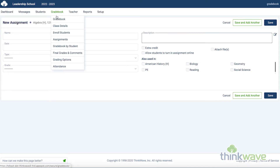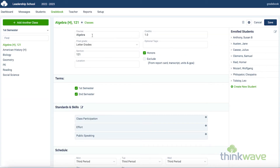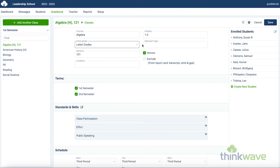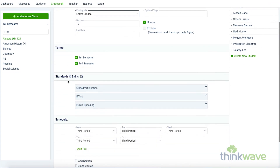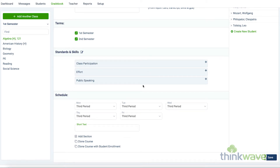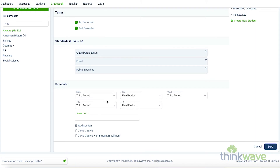By hovering on the gradebook tab, you can go to the class detail. Here you have the course name, how many credits it counts for. You can select the grade type. This is a very flexible area, as you can have multiple grade types for different classes. Here you have optional tags, which are useful for customized reports. And here you can select if it's an honors class, or if you would like to exclude it from the report cards and transcripts. Here you can put in an optional section designation. Down here you have the terms. And here you have optional graded standards and skills. Here you can designate the schedule for the class. You can have it meet on different periods on different days. And here at the bottom, you can add a section or clone the course if you have two similar courses.